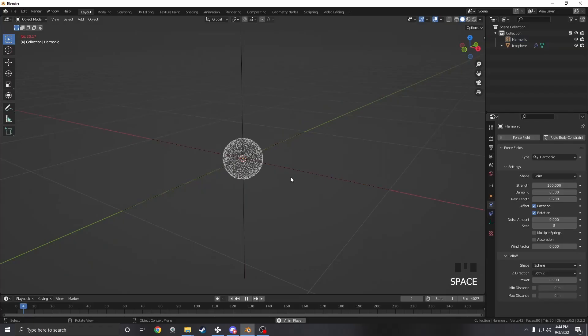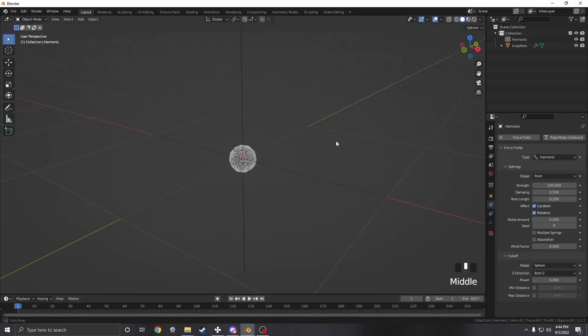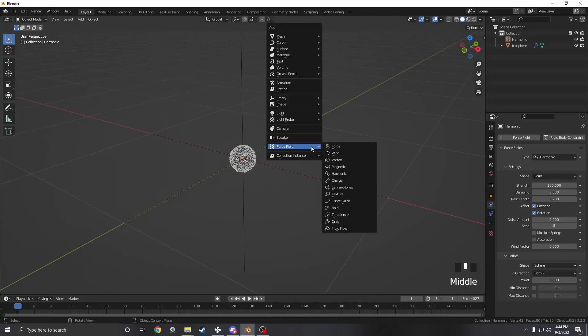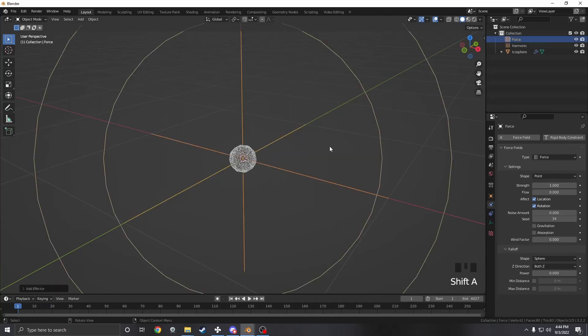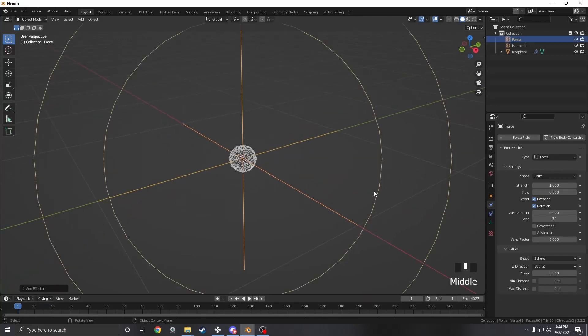If we play it now you'll see it kind of gets pulled to this spot and stays there. Next we want to add an actual force. This is what's going to control the size of the sphere.